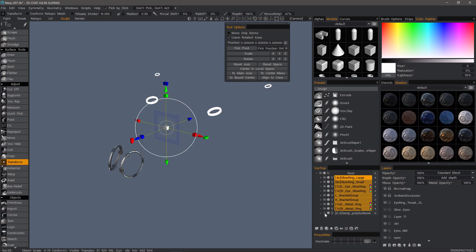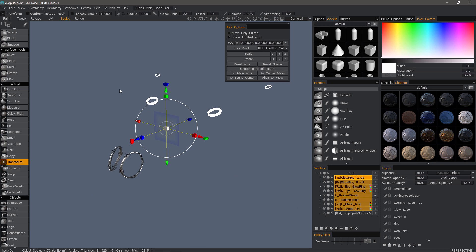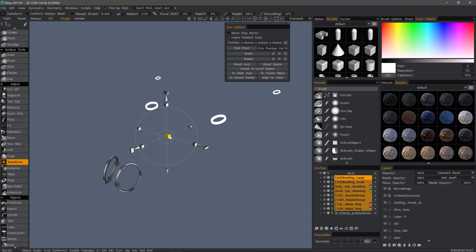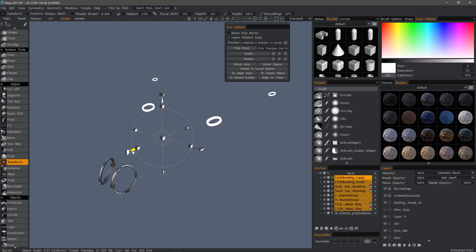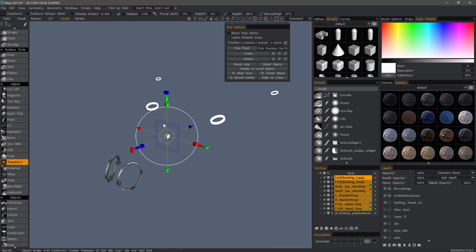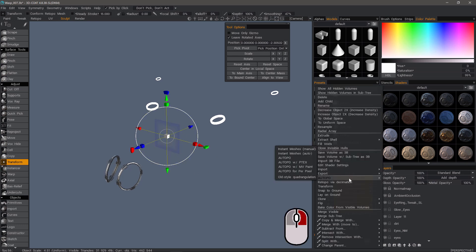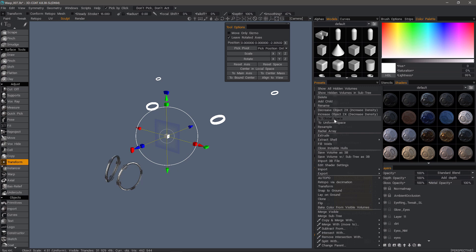I'll hide the other model. If I want, I can scale them up or down, move them, and whatnot. I can also right-click and choose things like Global Space.